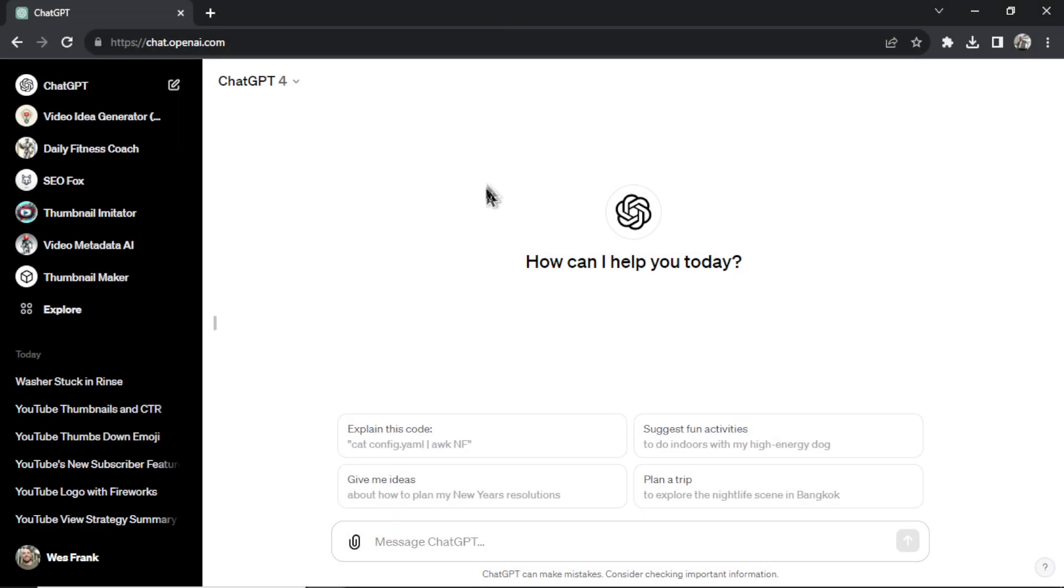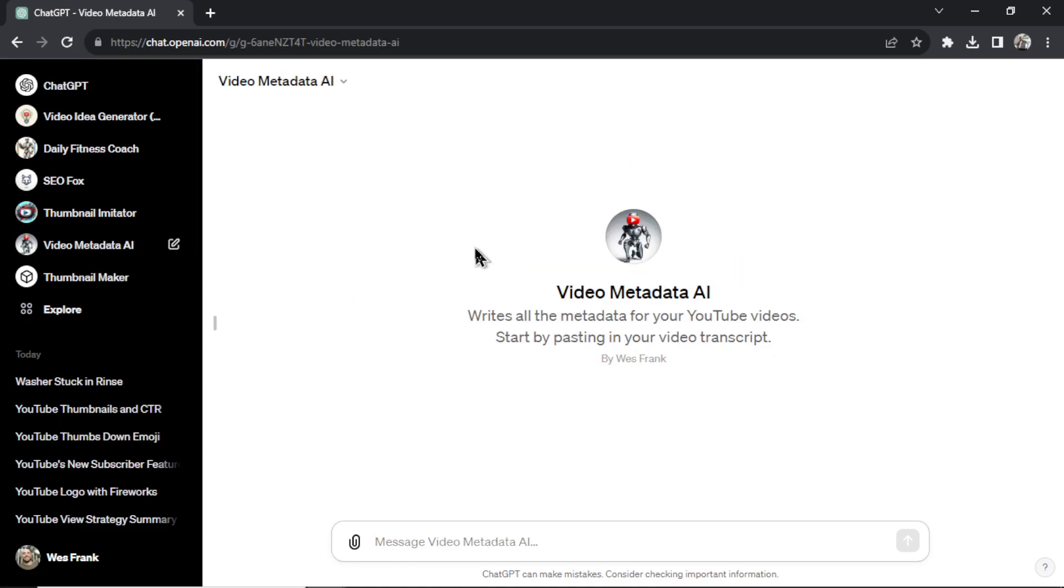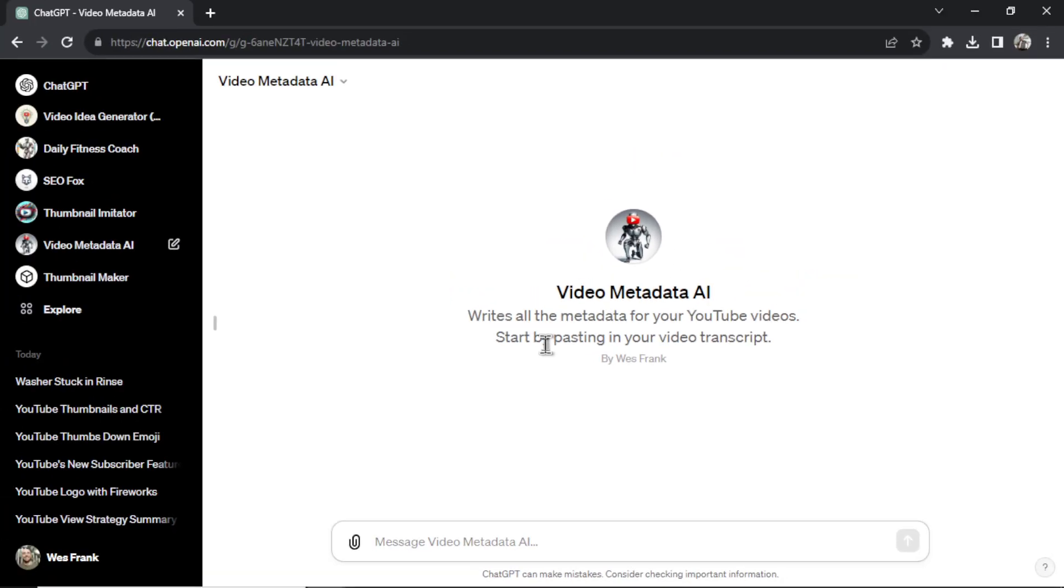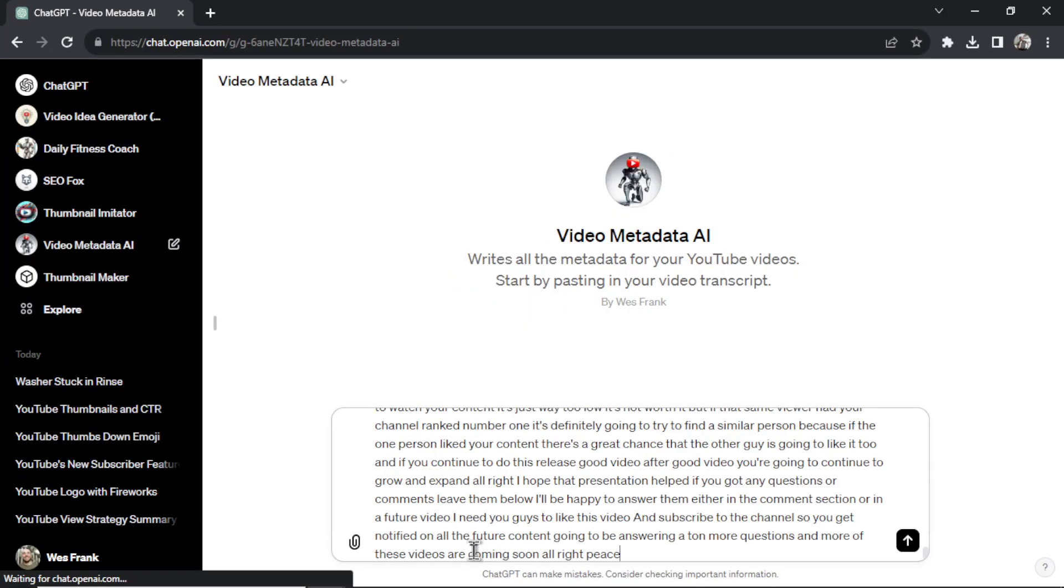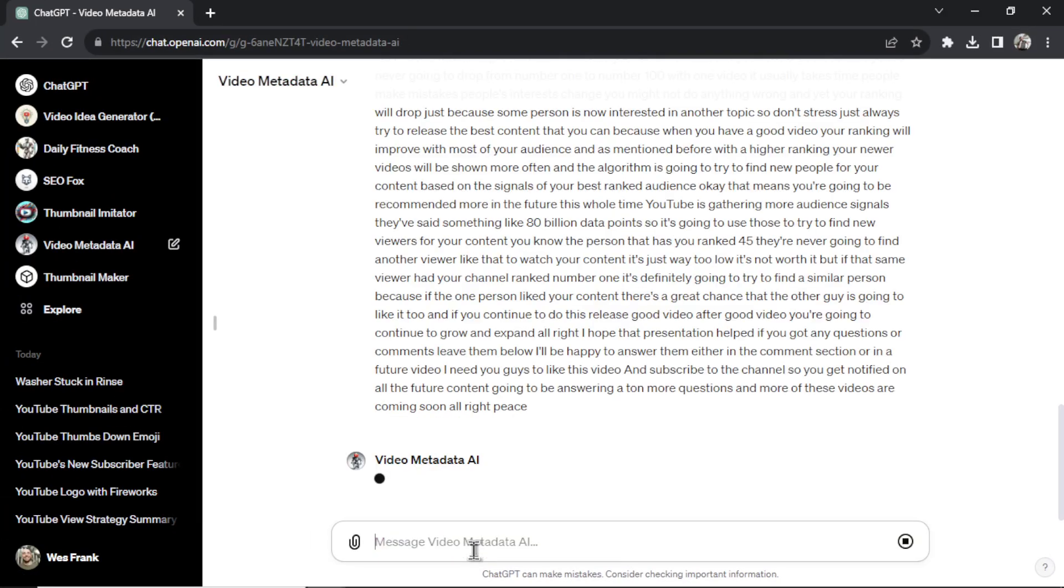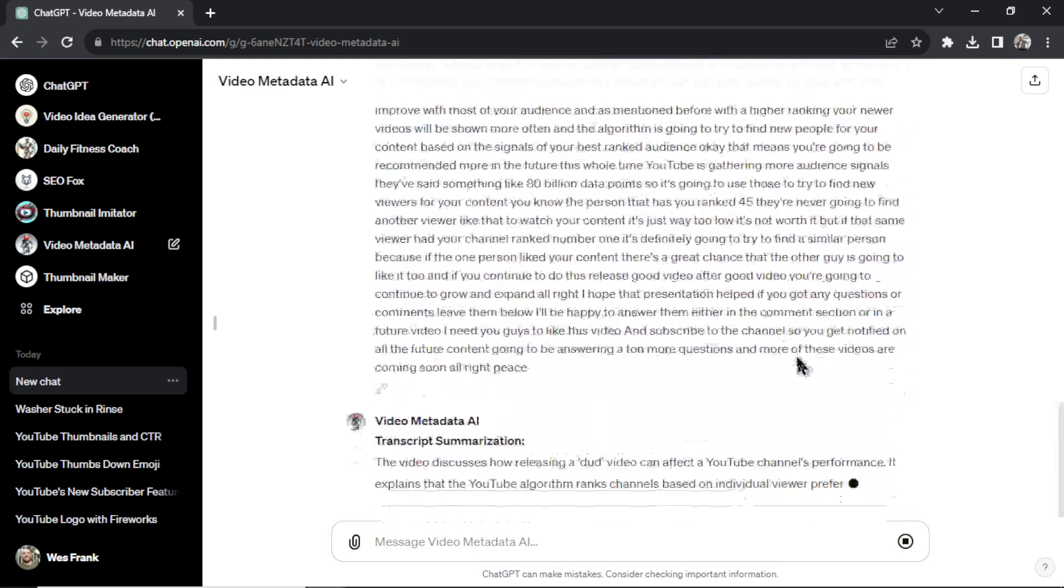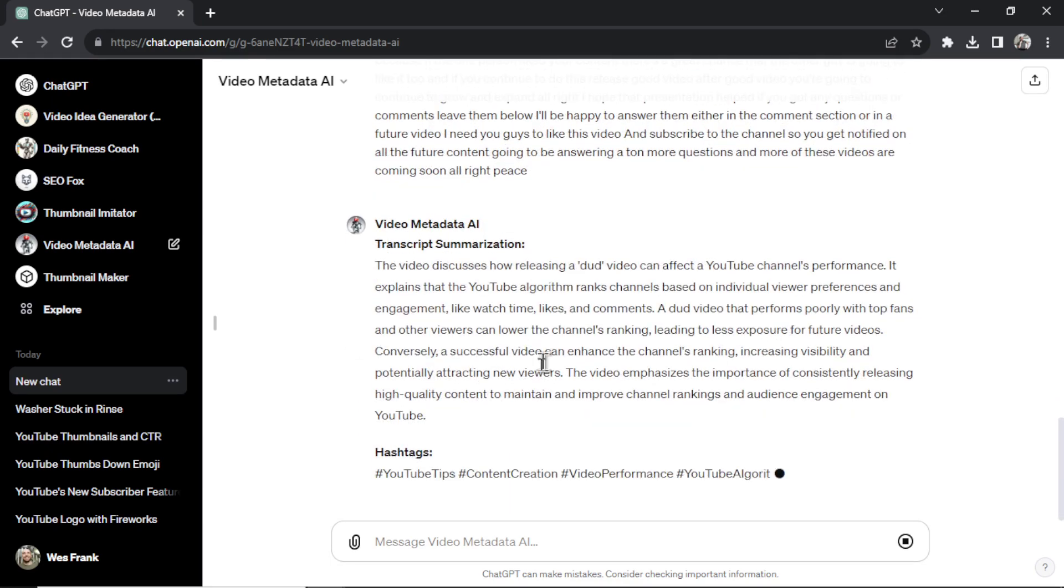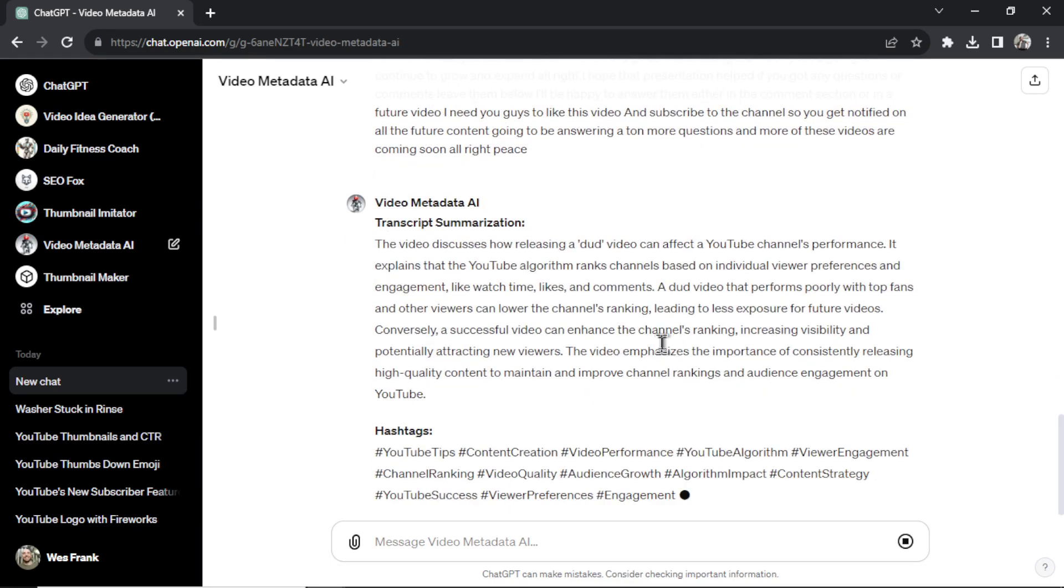Here, I'm back in ChatGPT. Let's say I was uploading a new video to my YouTube channel. Watch how quick this is. We'll go to video metadata AI. It says start by pasting in your video transcript. I don't have to write any prompts. Just paste in my transcript. Let's scroll down. Let's watch it do its thing. It's going to summarize the transcript.